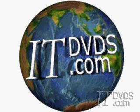Complete training is available on itdvds.com. Now let's begin the movie.